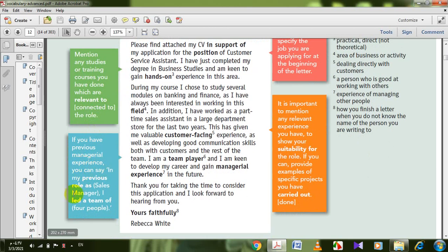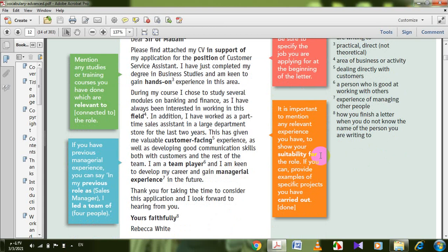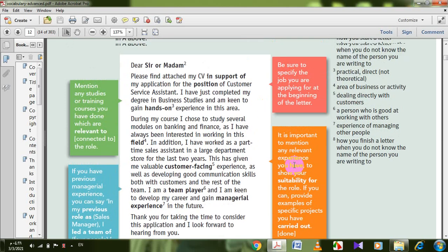Point two: if you have previous managerial experience, you can say 'in my previous role as sales manager, I led a team of four people.' Be sure to specify the job you are applying for at the beginning of your letter. It's important to mention any relevant experience you have to show your suitability for the role. If you can, provide examples of specific projects you have carried out.